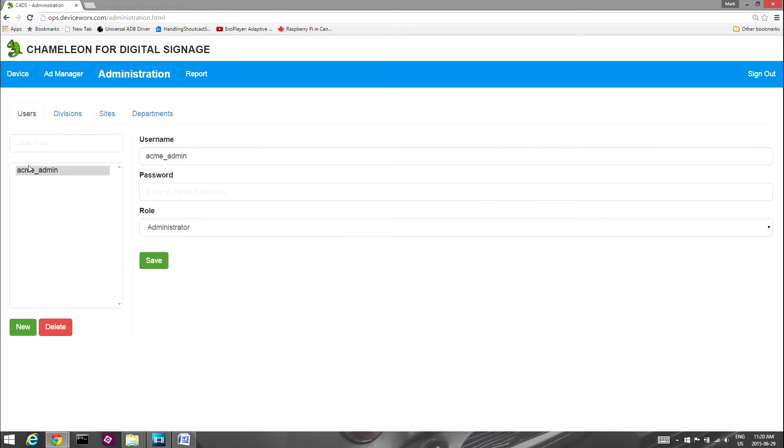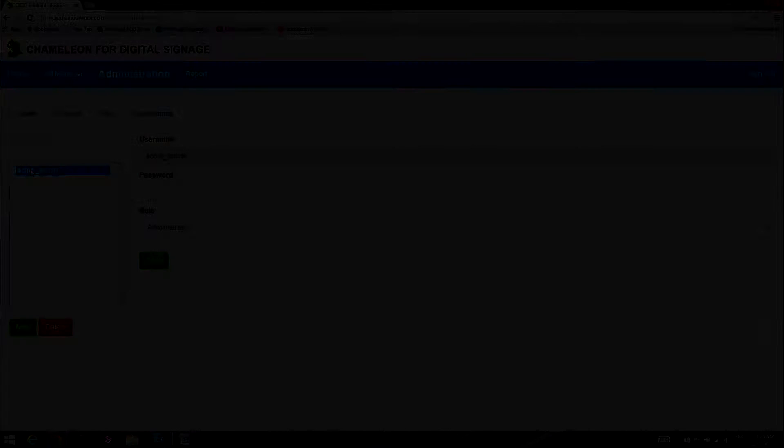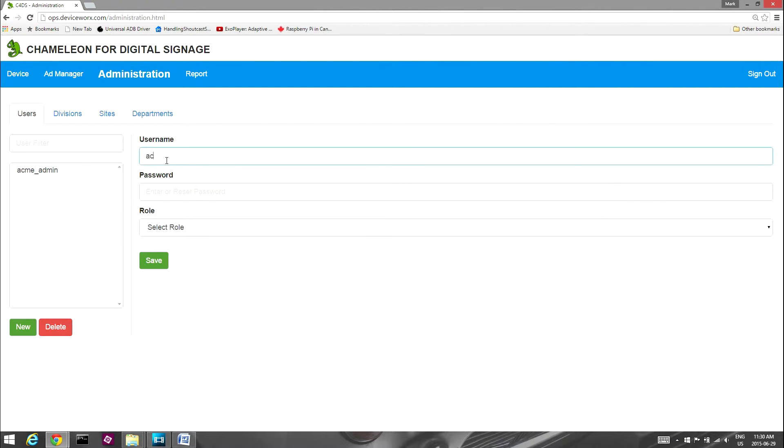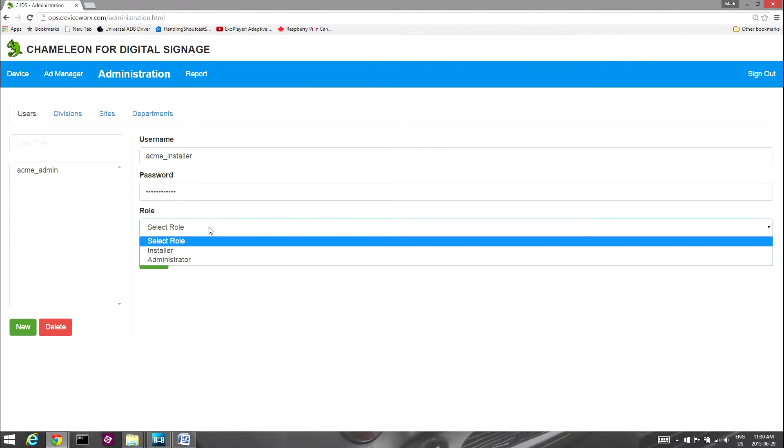DeviceWorks sets up an administrator user for all accounts. Within this tab, the username and password for all accounts, including this preset user, can be changed. In addition, new users can be added if required. Simply select New and then provide a username and password for the new user.